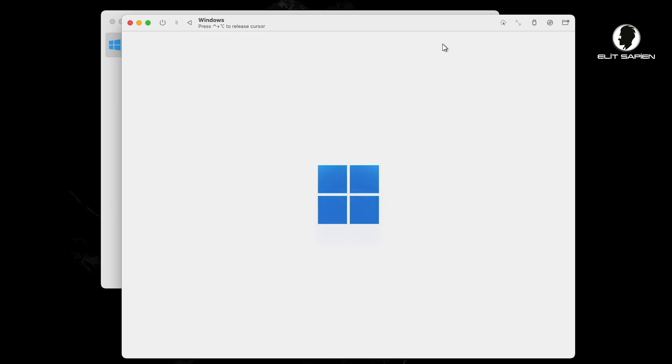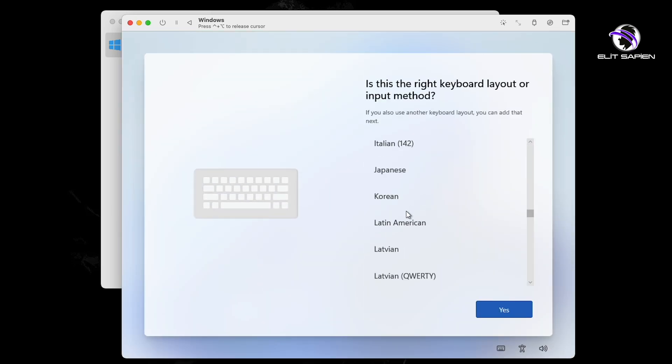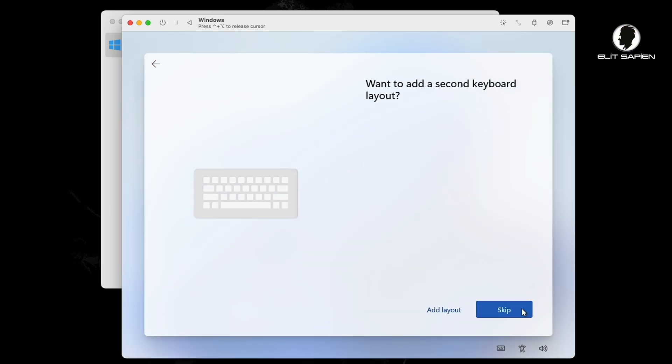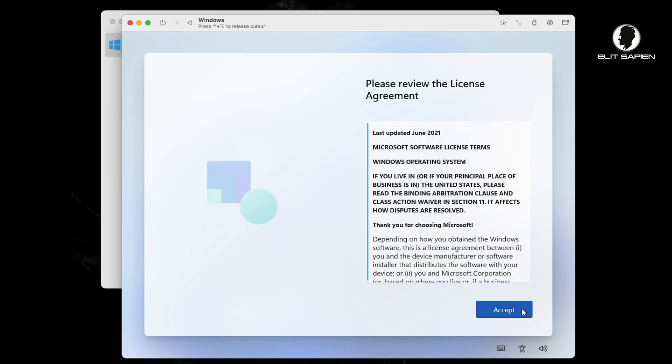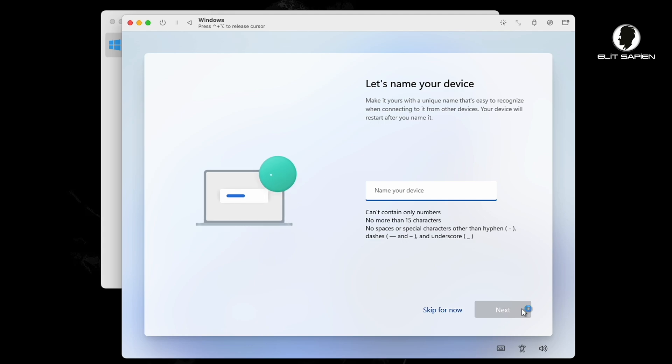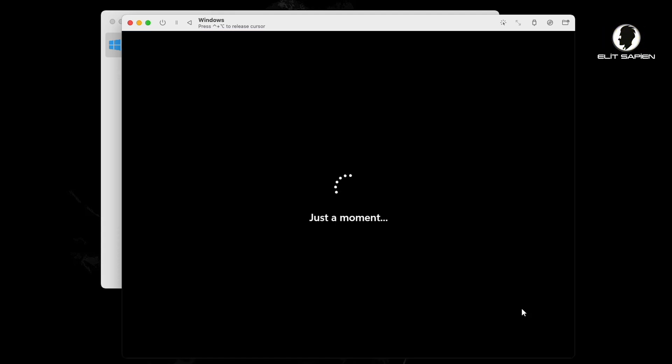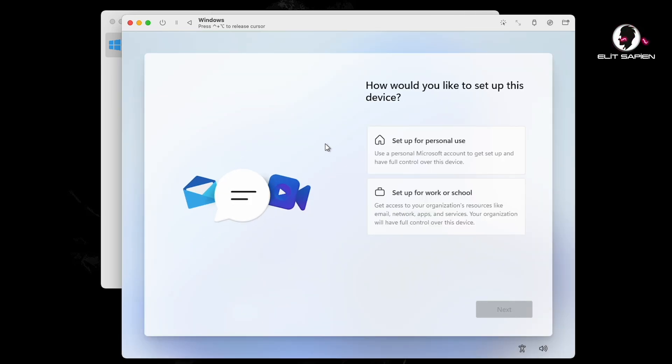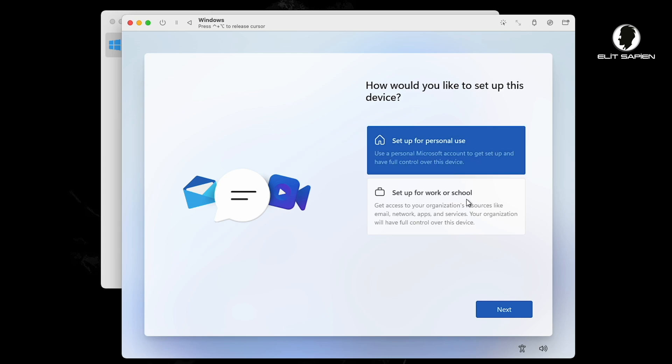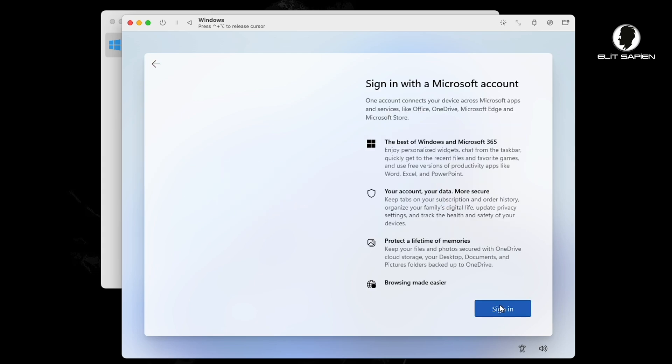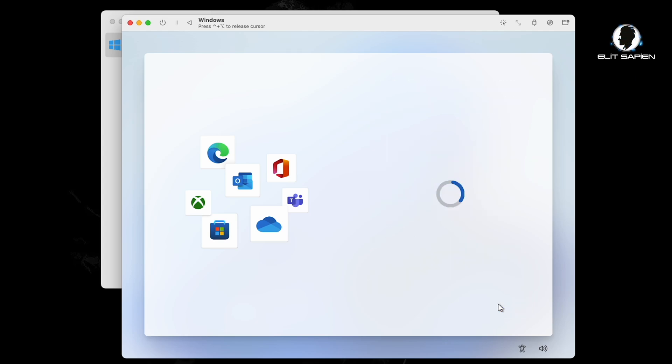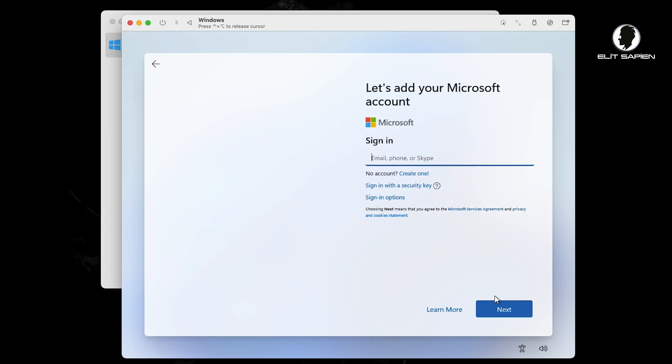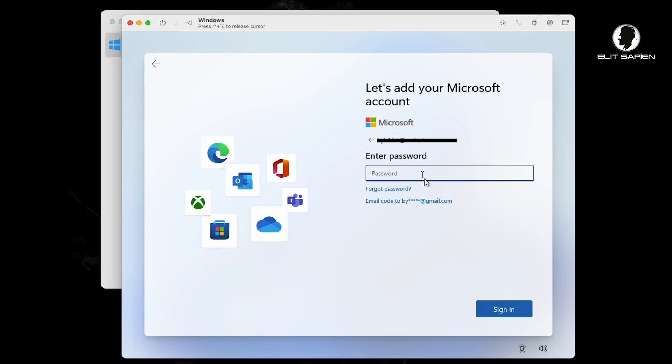Now we can easily install. Windows 11 requires a Microsoft account. So if you have an account, you can use it. If not, you can open a new account.